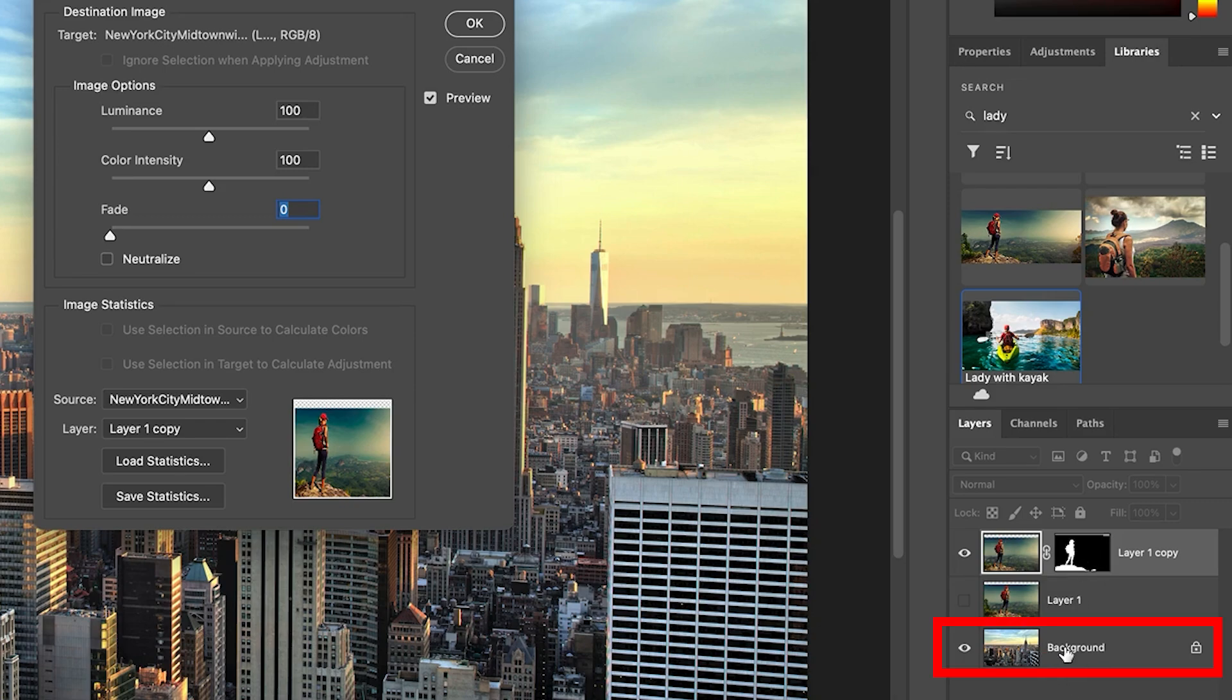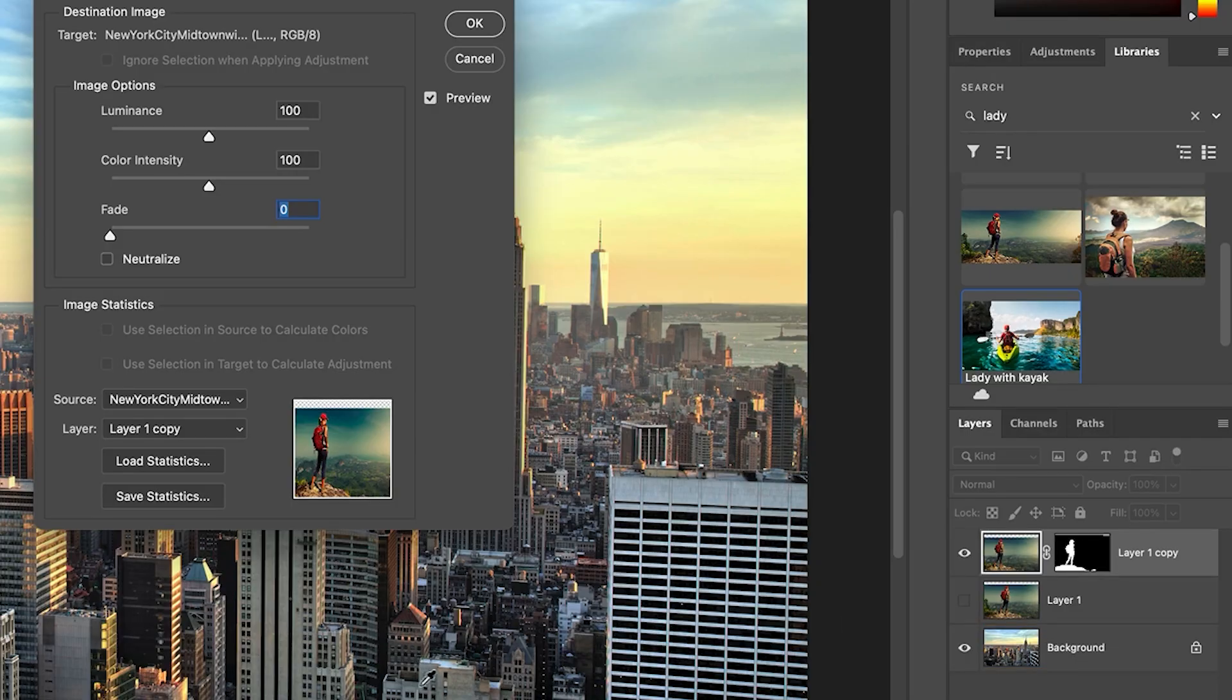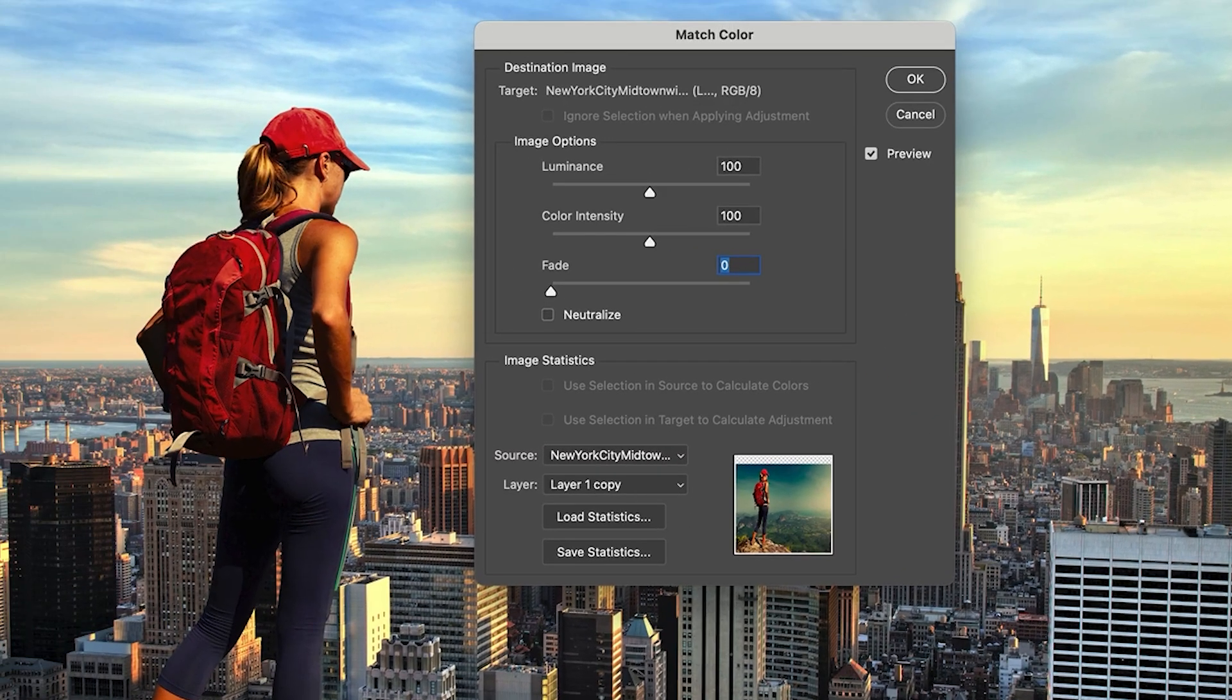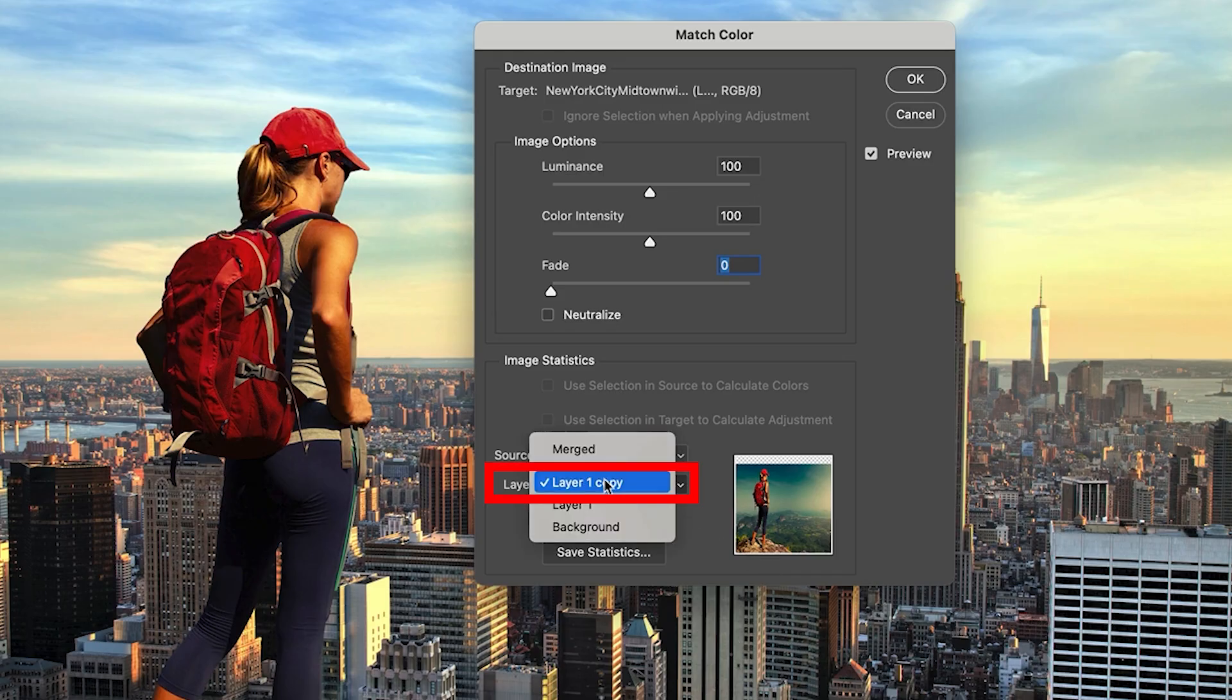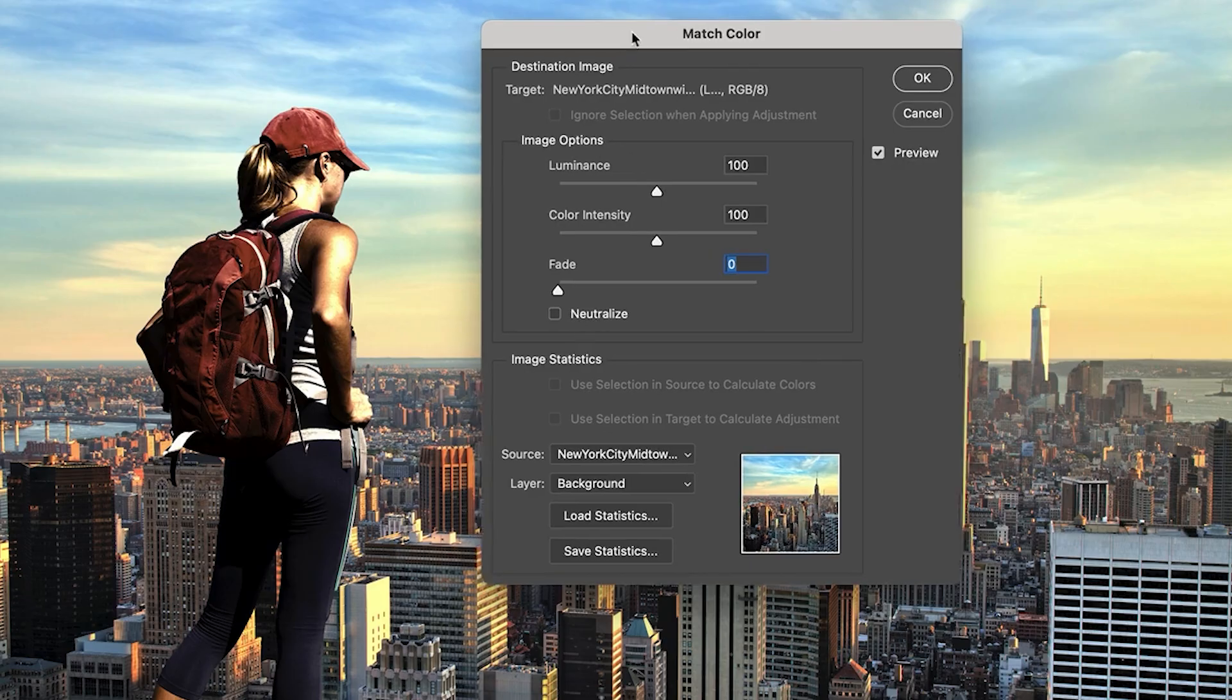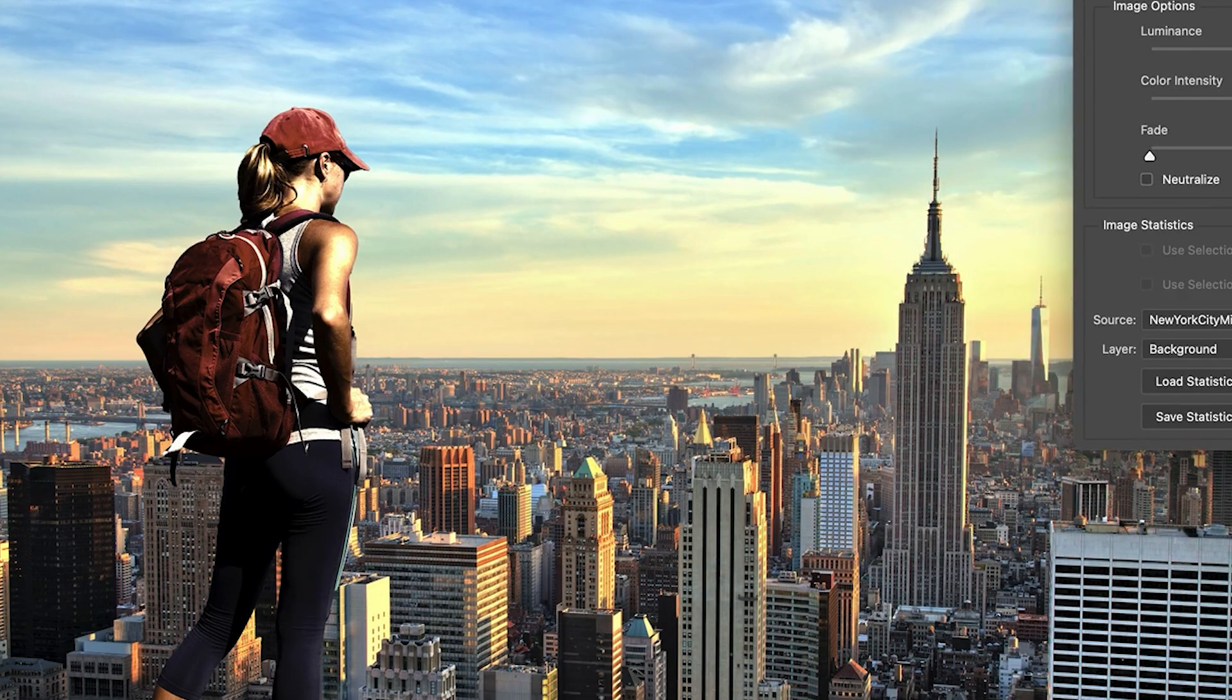The layer we want to match with is the background. There's two ways we could do this. We could change the woman to match the background or we could change the background to match the woman. In this case, we're going to change her to match the background. So let's choose background. And there it is. Notice when I do immediately, it takes on the tonality and color.